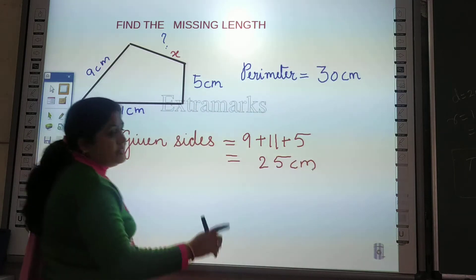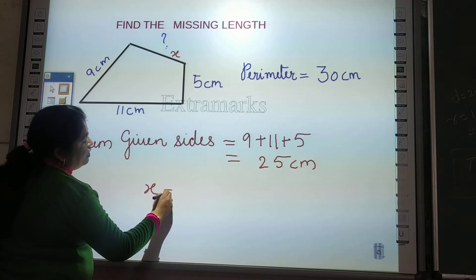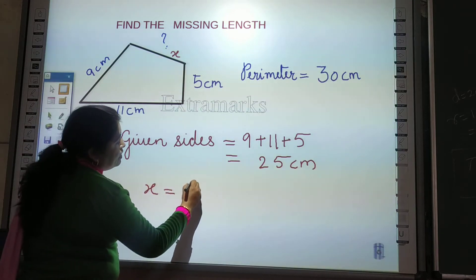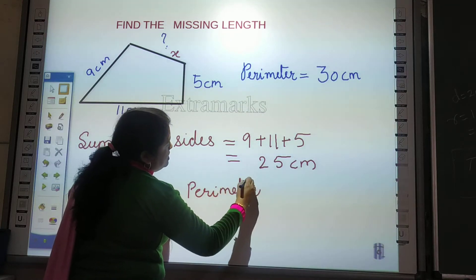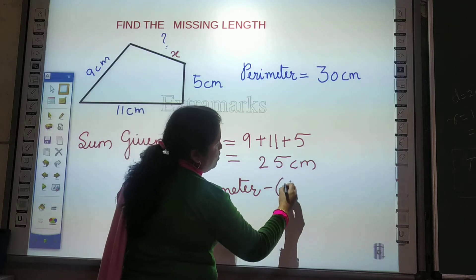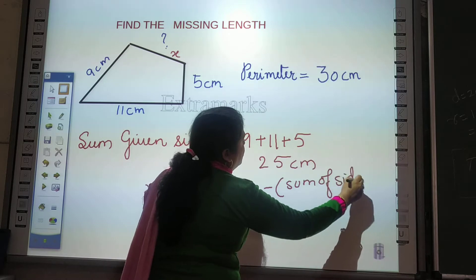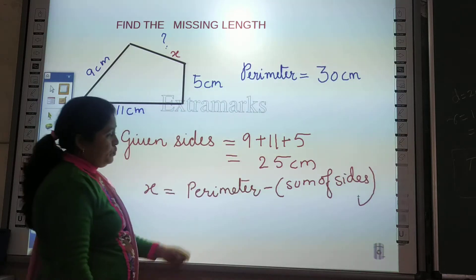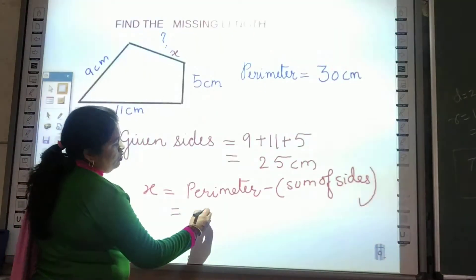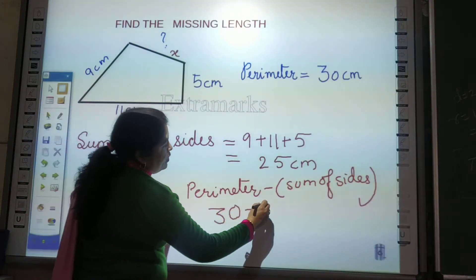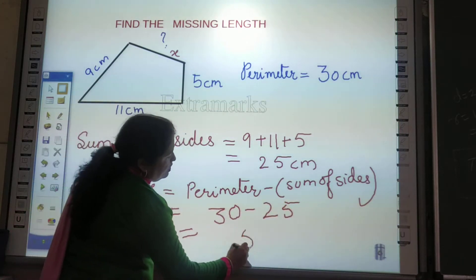Step 2: to find the unknown value, subtract from the perimeter. Perimeter minus sum of known sides. Perimeter is 30 cm and sum of sides is 25 cm. You have to subtract both — the answer is 5 cm. That is the missing length.